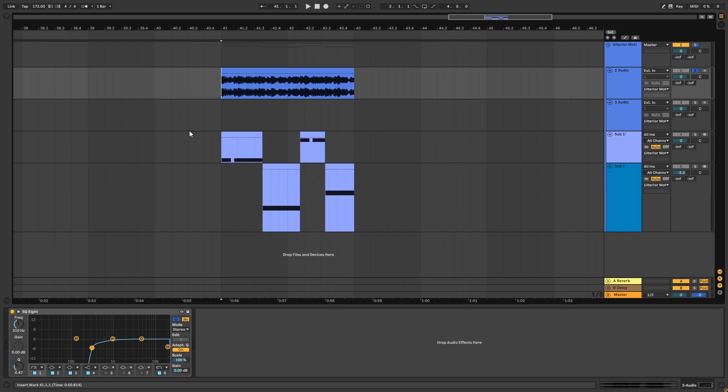Hi, this is Paolo from DNB Academy and in this video I'm going to be showing you how to create basses like the ones in the track Tape Pack by Ulterior Motive.